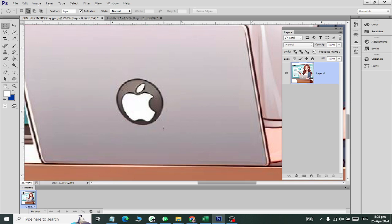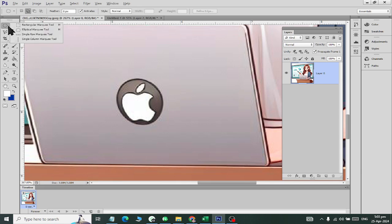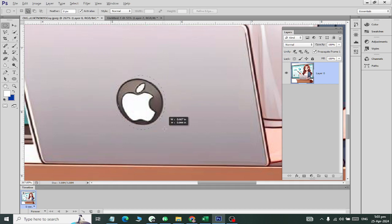I use Photoshop CS6, so I don't have the Object Selection Tool. If you use it in the same way you can select objects, but if you don't have a newer version, then you don't need to worry about it.